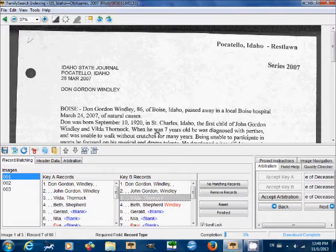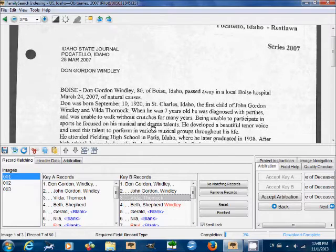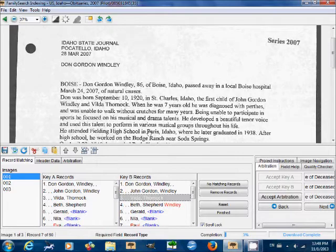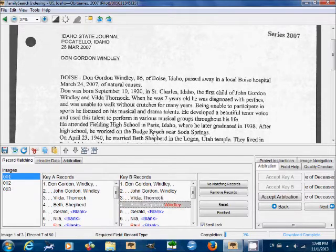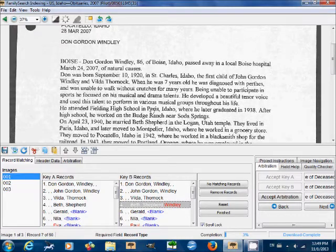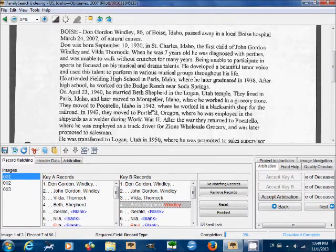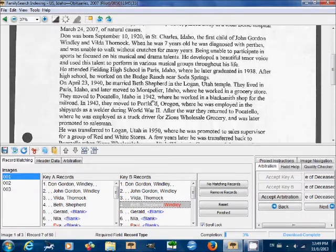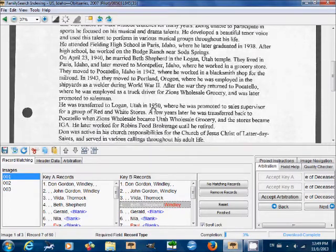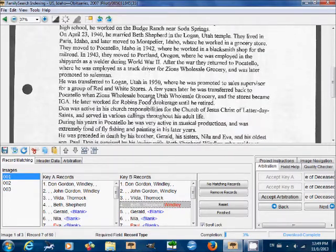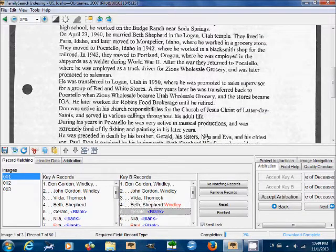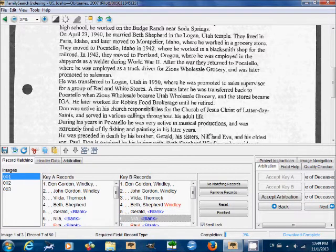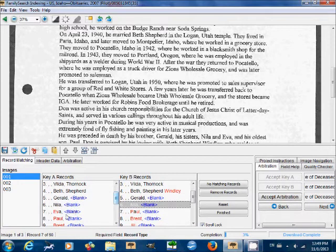For this project, all of the names need to be entered in the order in which they appeared on the document. So we'll just go through and check. There's the first one, Don Gordon. Just skimming through. Next one, John Gordon, Wendley. Bilda Thornock. And I'm scrolling using the bottom of my window here as kind of a ruler. Next one, Beth Shepard. Here's the next one, Gerald, sisters, Myla, and I'm sorry if I'm mispronouncing these names. And Eva. So there's Eva. Key A is correct. Eva is next.